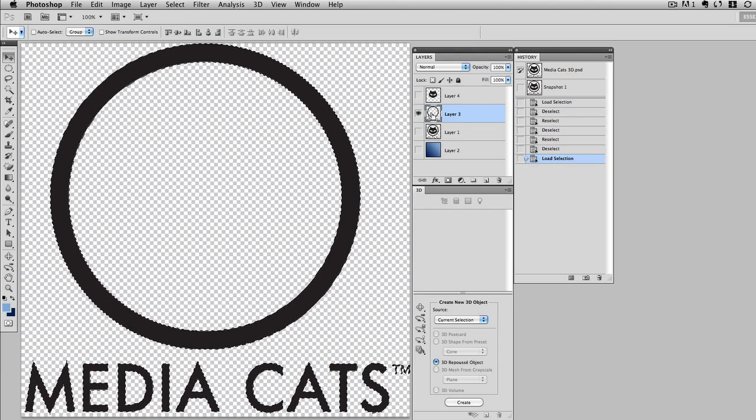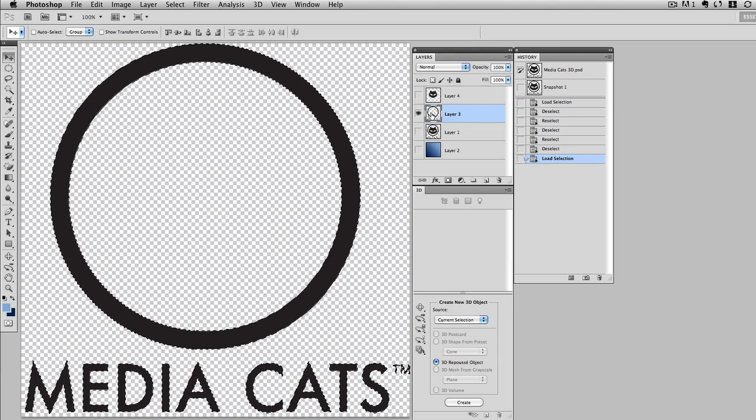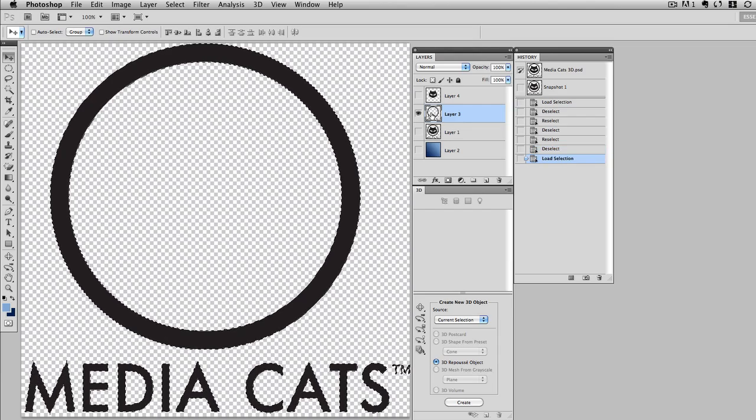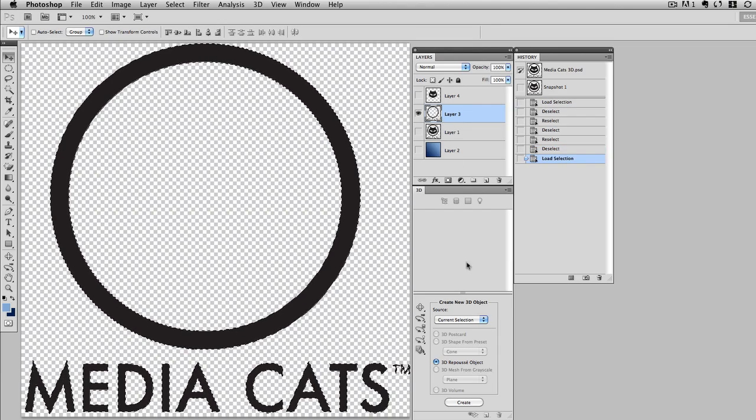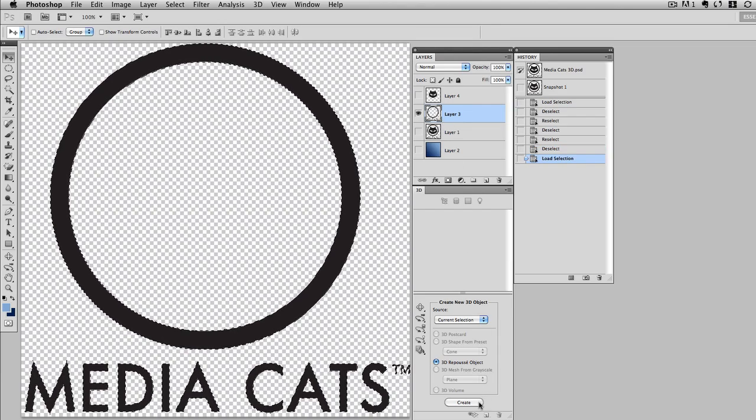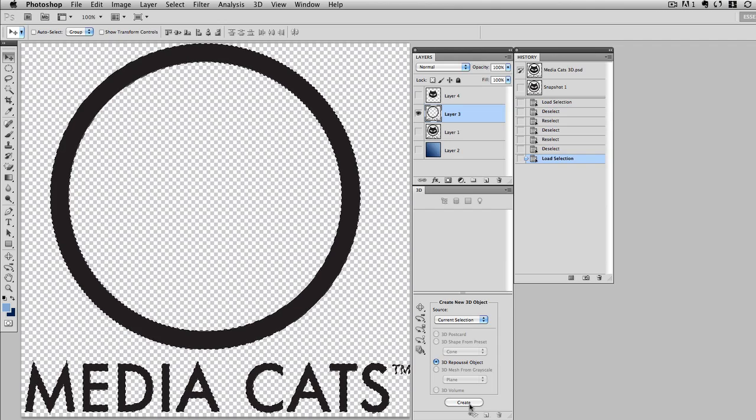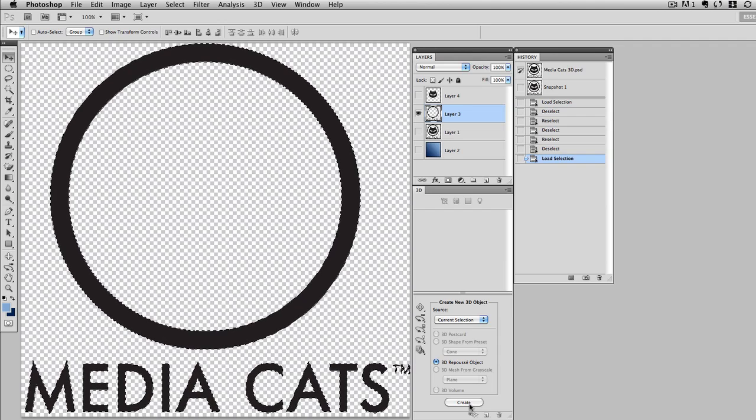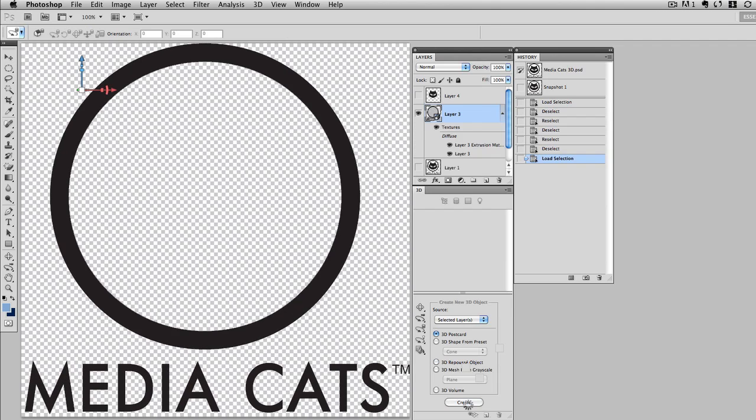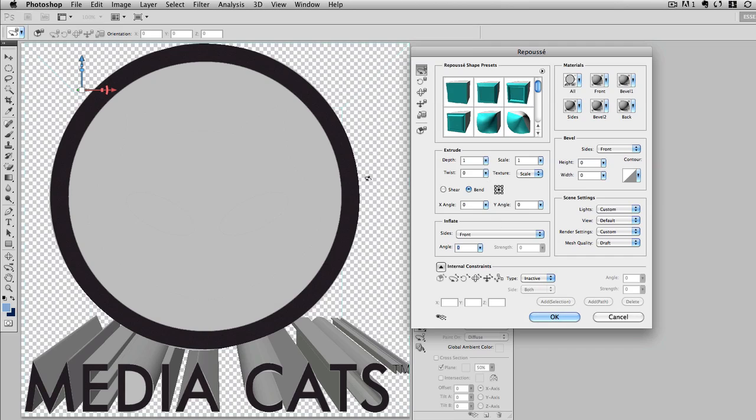So I'll select that layer. I'll make it a selection, and this time I'm going to use the 3D panel instead of the menu to show you that you can click Create and make a 3D Repoussé object. Once again, it's going to bring up the dialog box. It takes a second, and you can see that this is extruded.